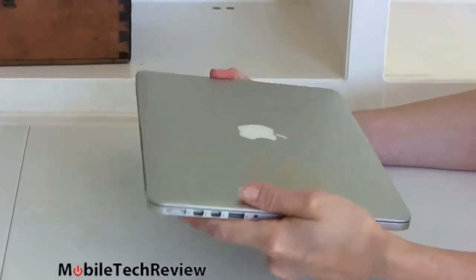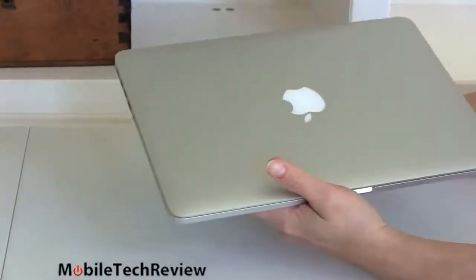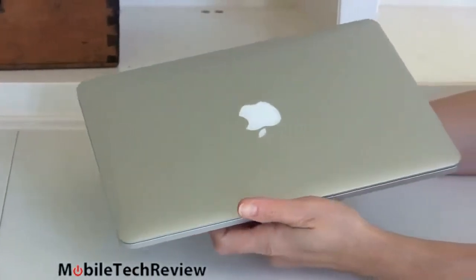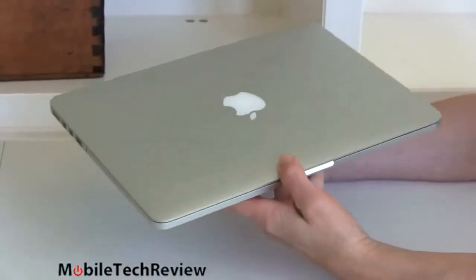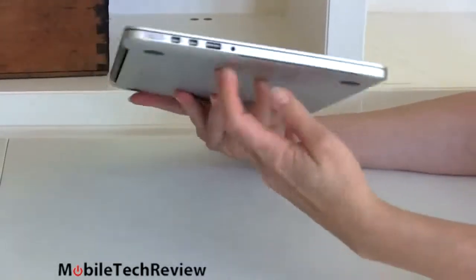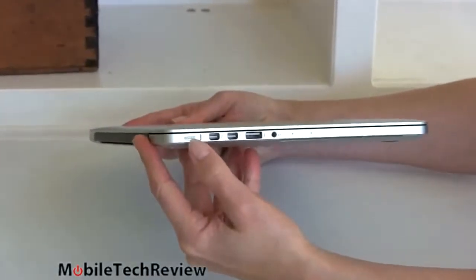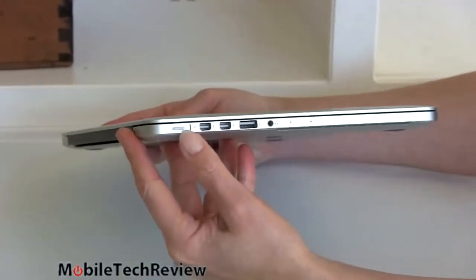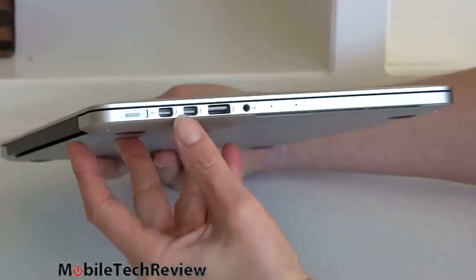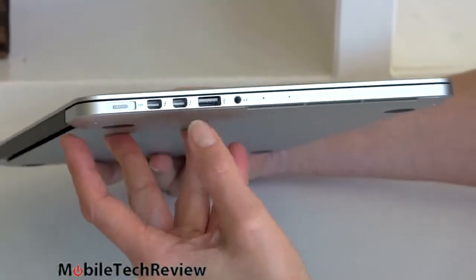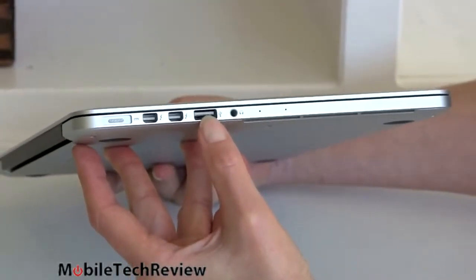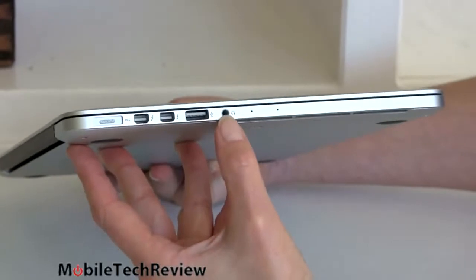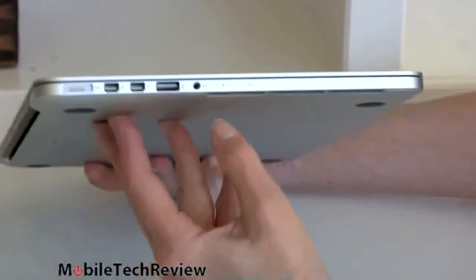Rigid, no flex. The usual Apple logo that lights up courtesy of the backlighting of the display. Now, on the side here, we have MagSafe 2 power connector. We have two Thunderbolt 2 ports, now even faster. USB 3.0 port on this side. Combo mic, headphone jack right here.